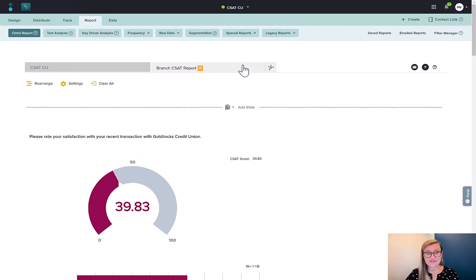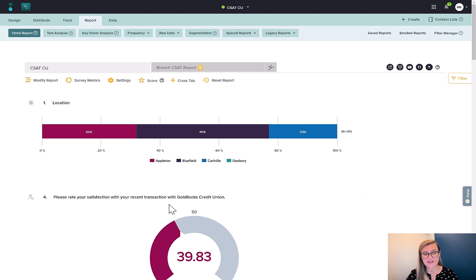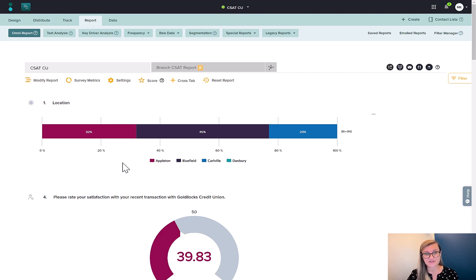So let's take a quick look at how this works in our platform. In my survey, I have a question that I want to break down. In this case, it's satisfaction. But I also have a data point here that I can use for filtering and then also for segmentation.